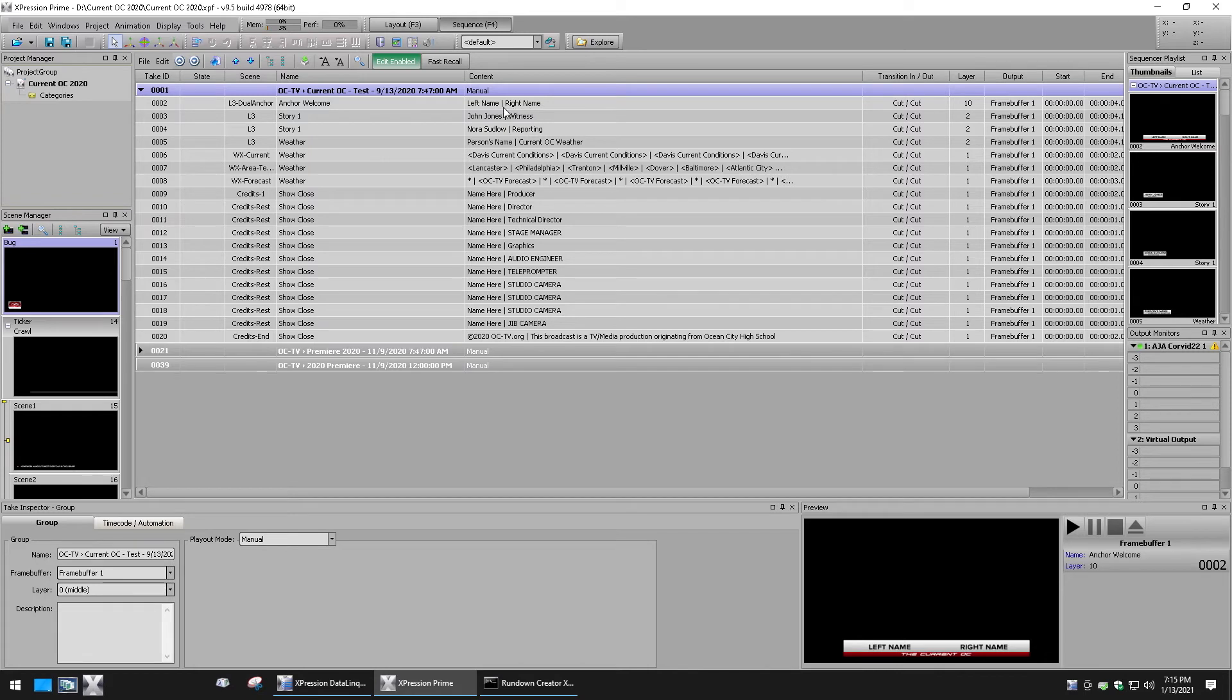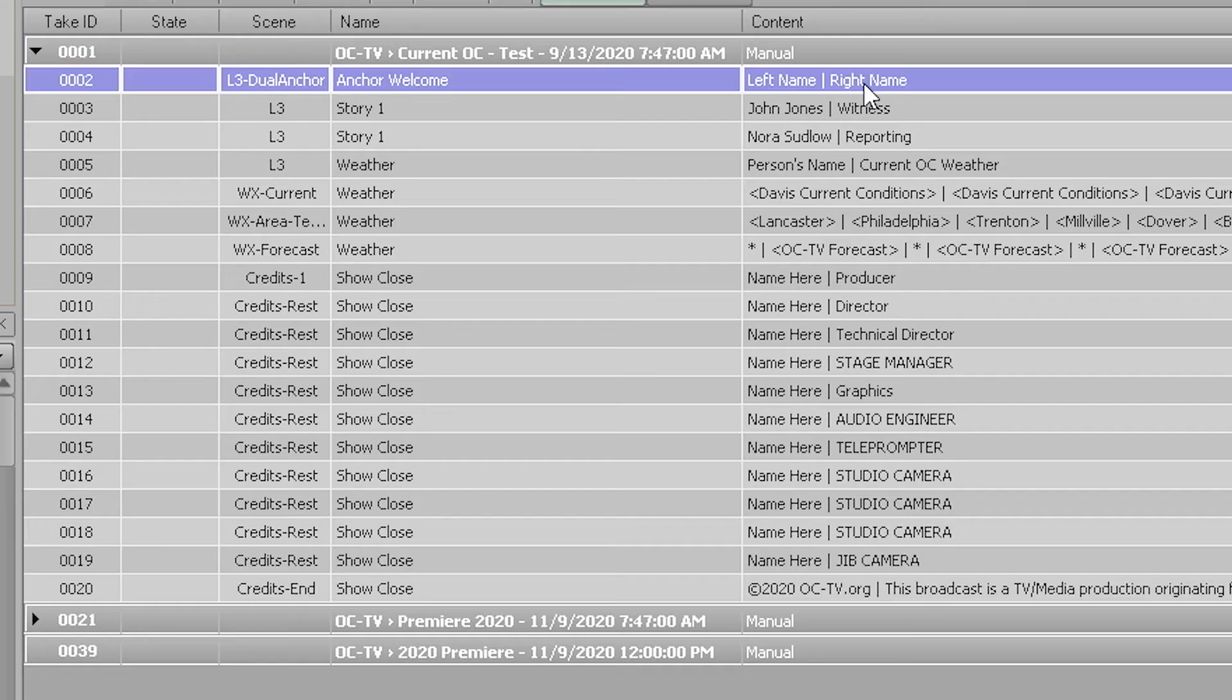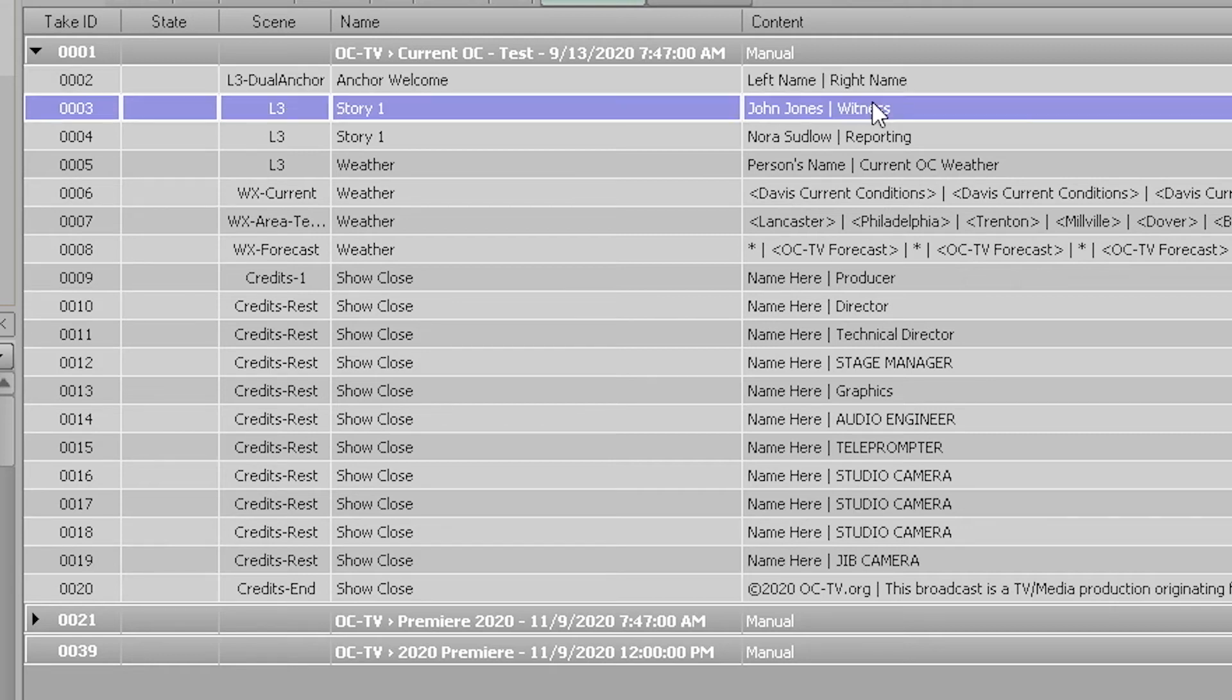Select the rundown you wish to use and expand its view. You'll see all of the graphics in order, ready to go. If a producer changes the order of any content affecting the playlist shown on your screen, those changes will update in real time. You can preview any graphic by simply clicking on its take ID.